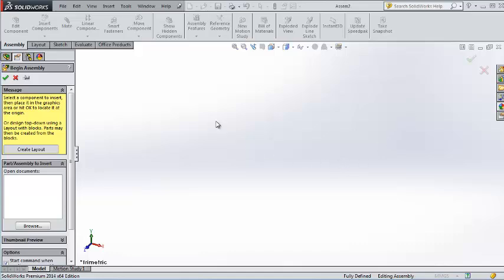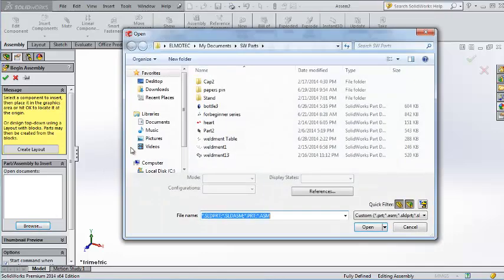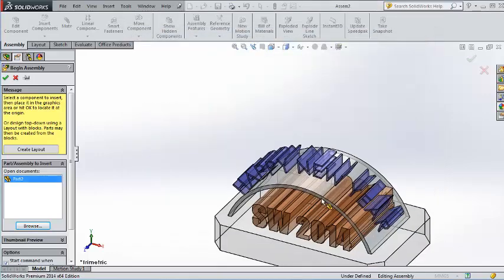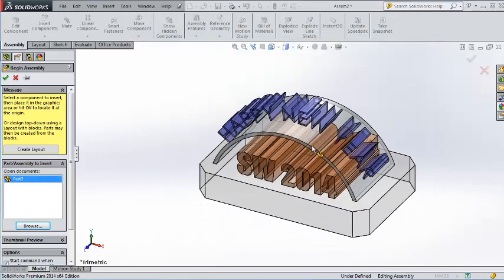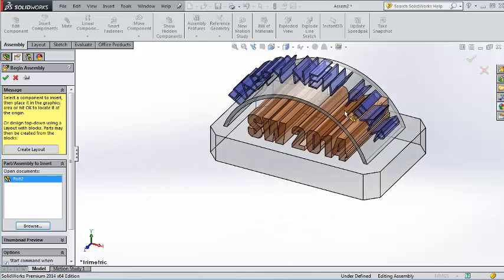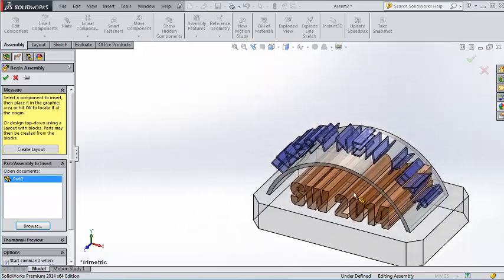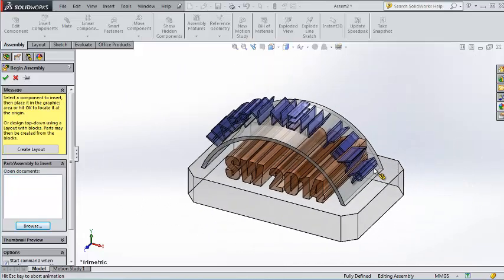Now let's start to insert our first component. Here you have the browse, then you select your part, then click OK. As you notice here, you are moving your part everywhere and click where you want to add your part.